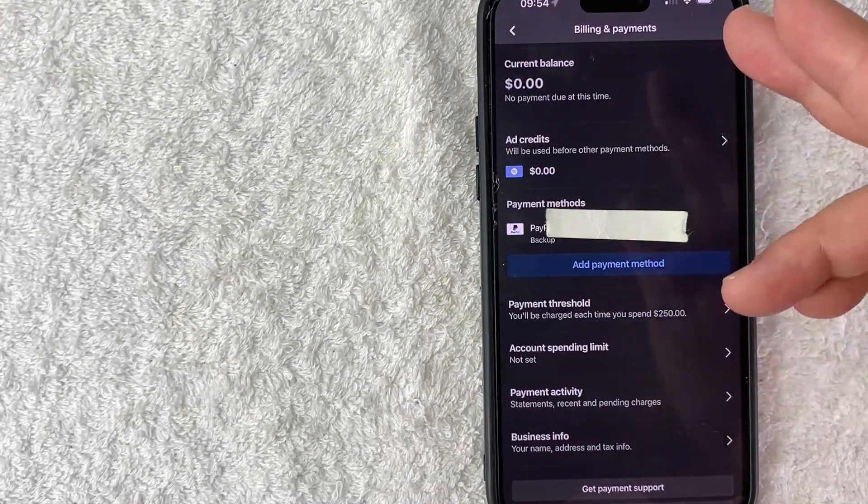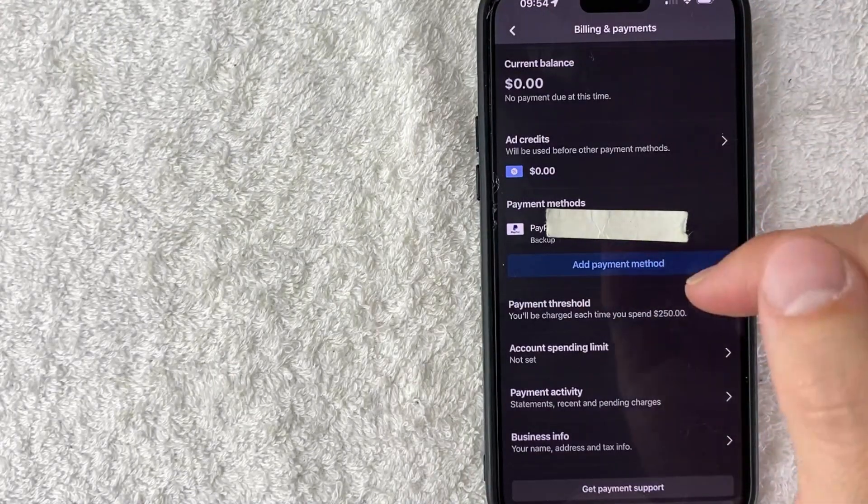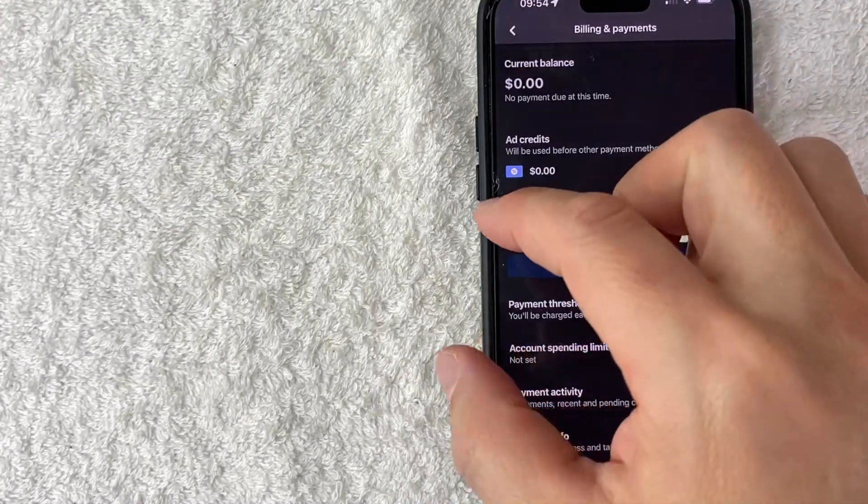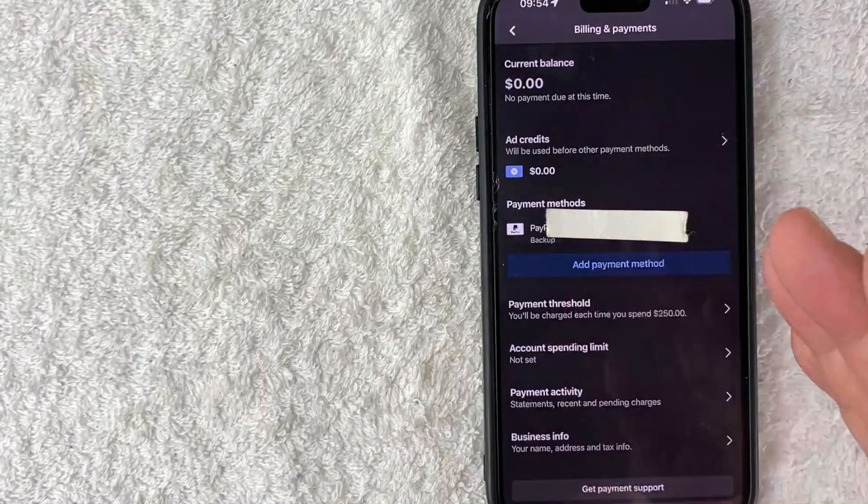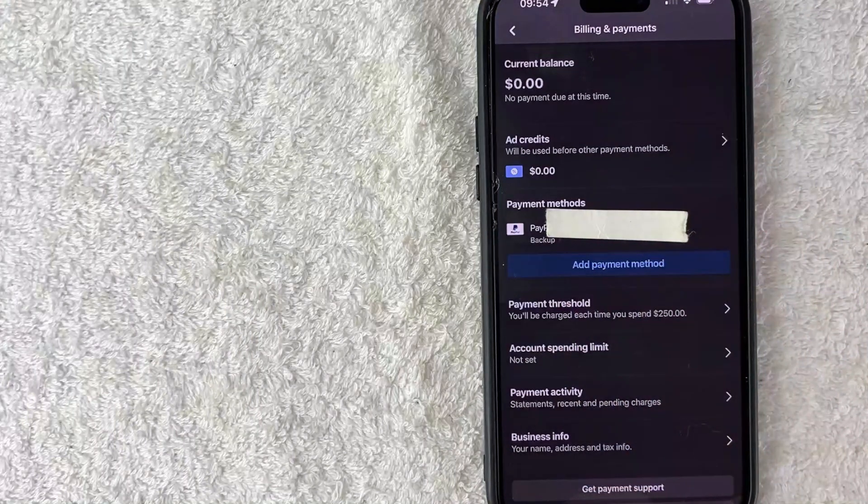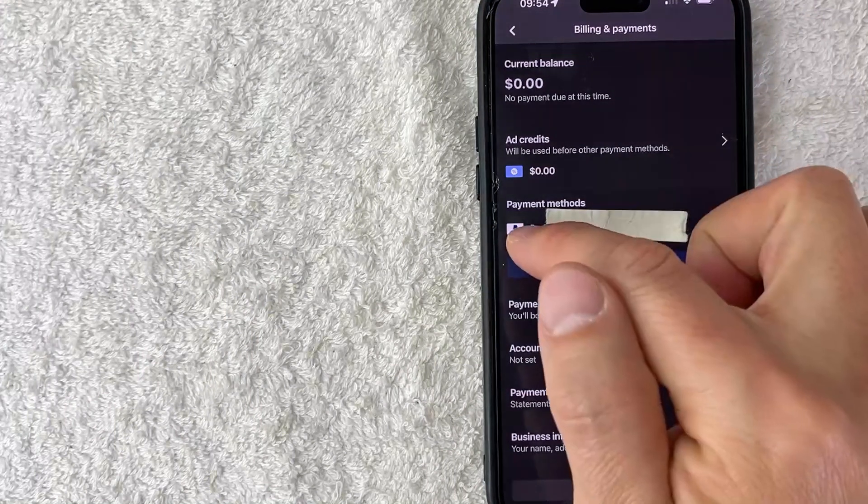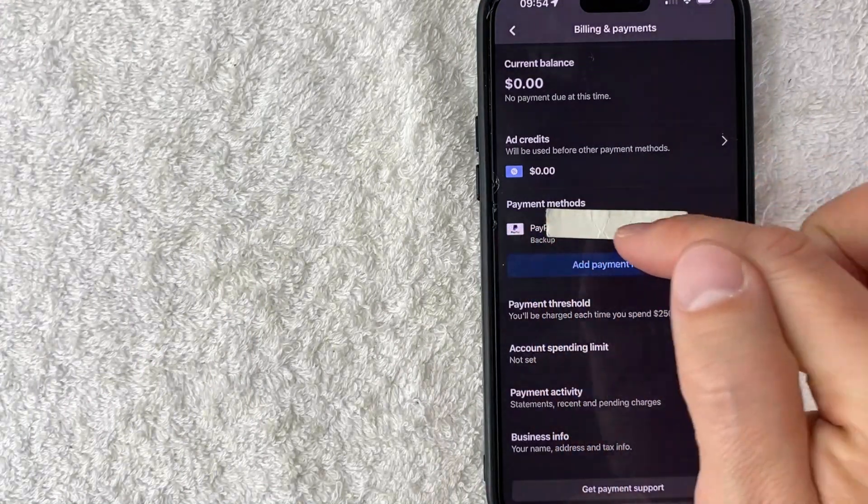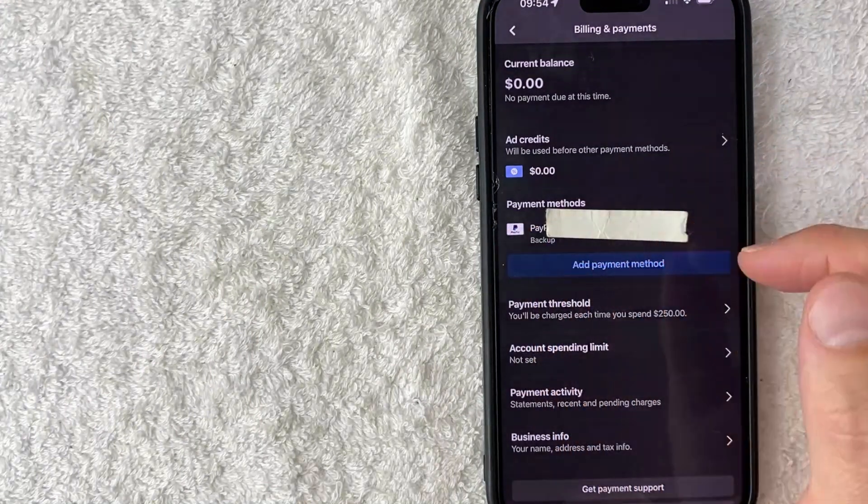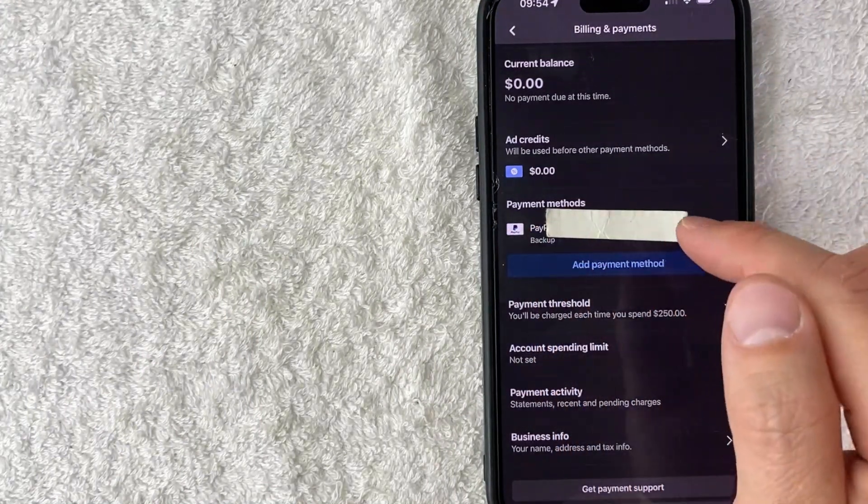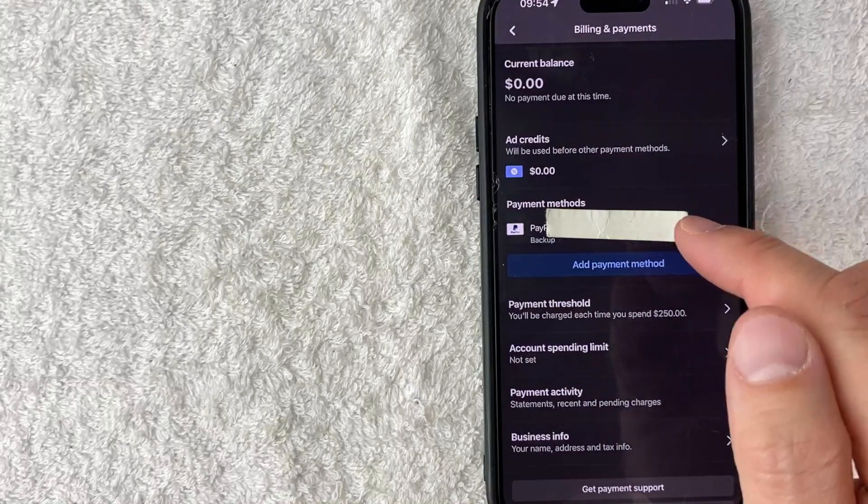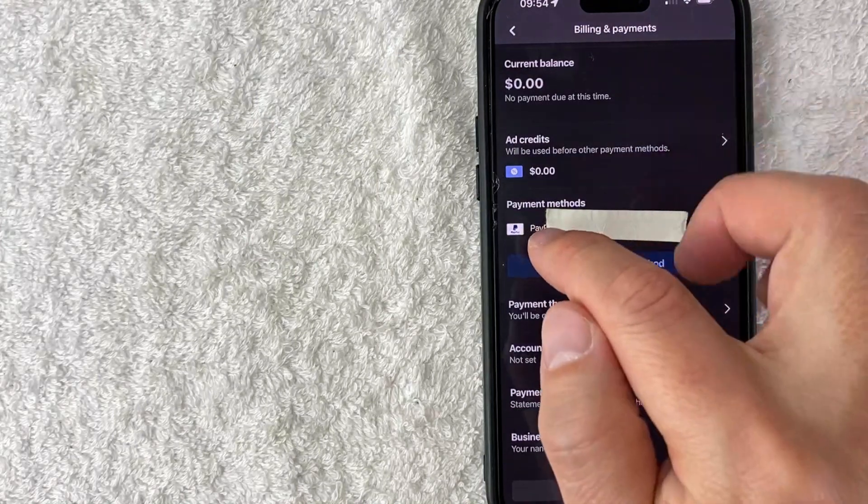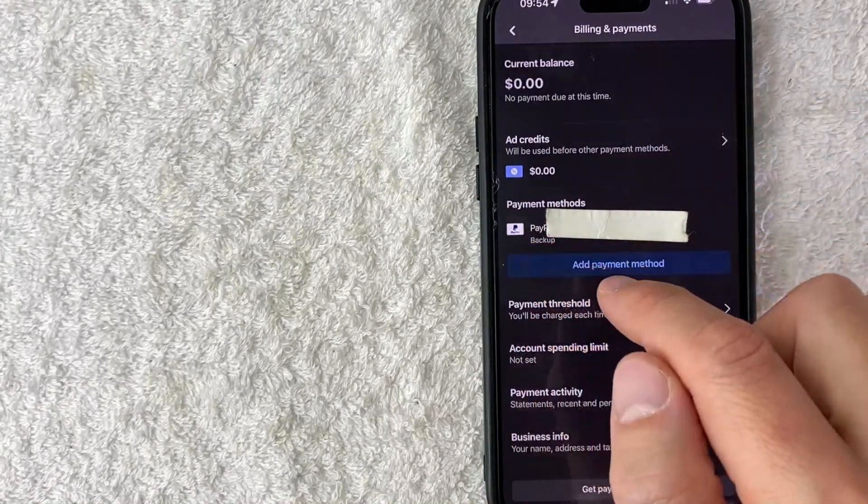Once you do that, you're going to see this drop down again and it's going to show all the different payment methods that you have set up on Facebook ads. You can see I just have my PayPal right here. So in order to remove your PayPal as a payment method, click on the PayPal icon.